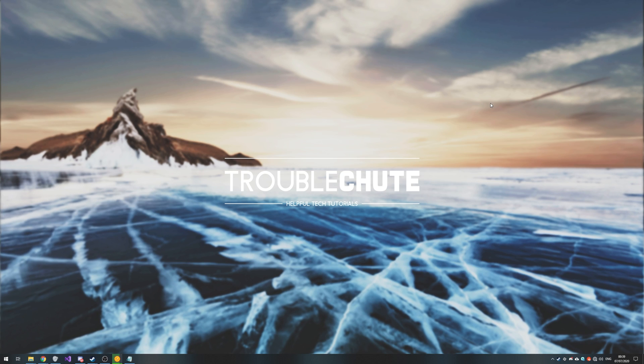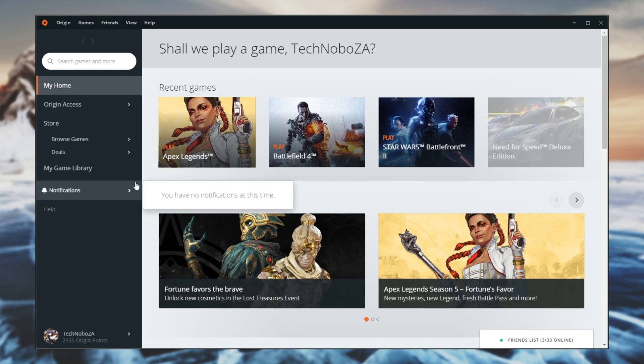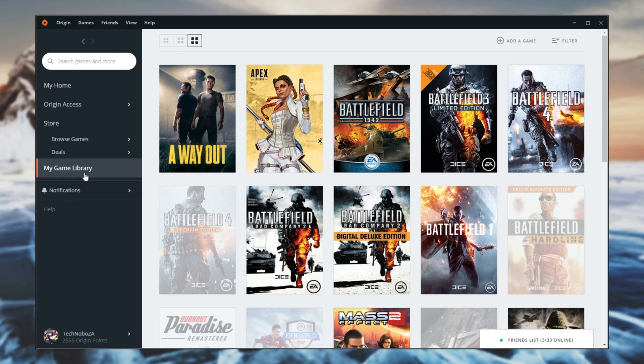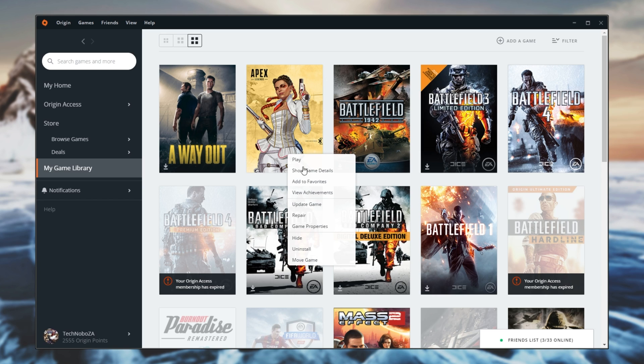Next up on our list we have Origin. Inside of Origin, simply head across to your game library, then find the game you want to verify, right click on it and click repair.